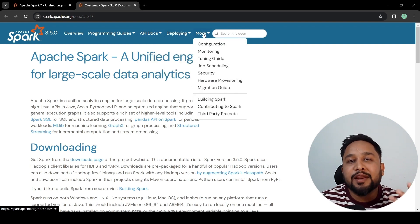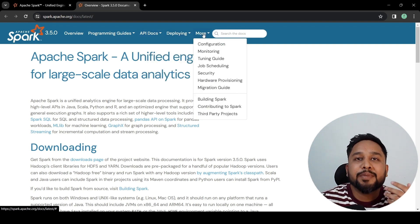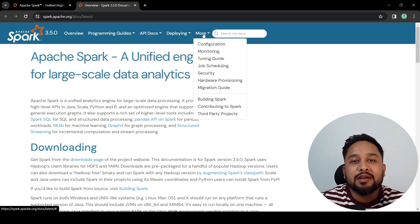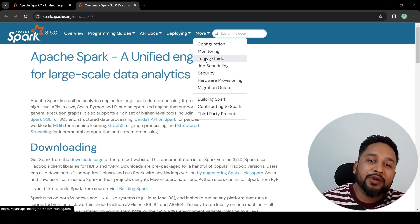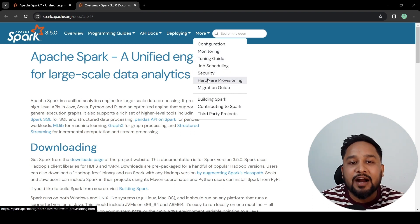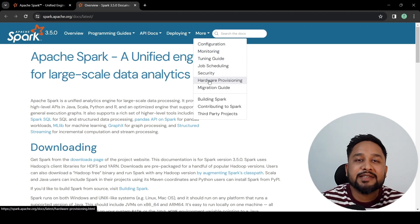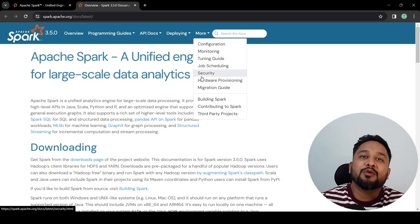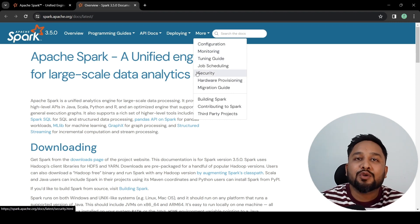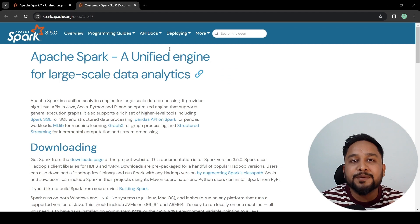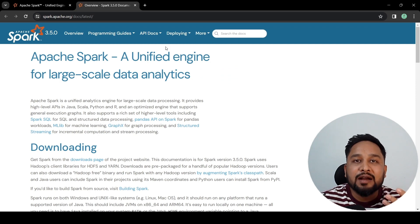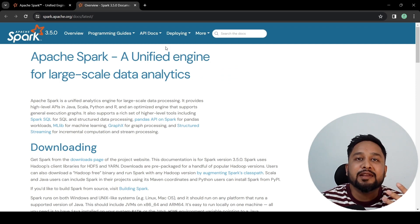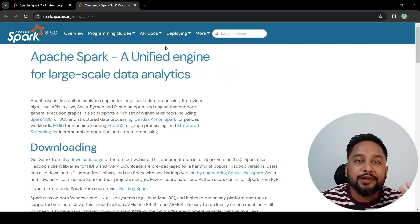deploying, and in More, there are multiple options like configuration, monitoring, tuning guide, hardware provisioning, etc. We are going to look into all of these options available on Apache Spark in detail in our tutorial.